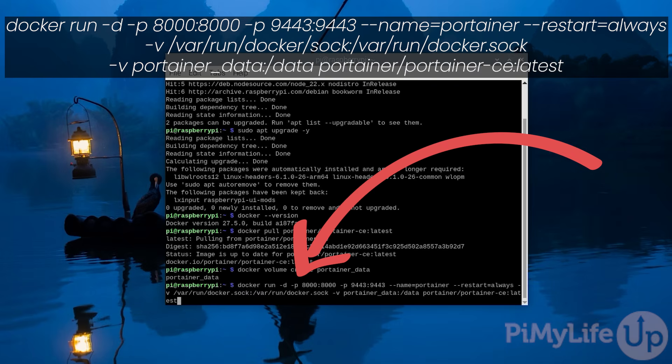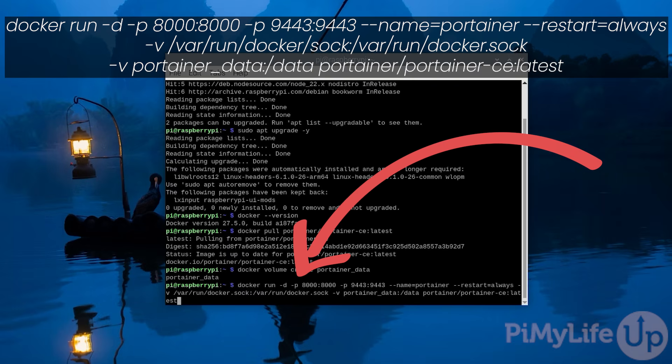In addition to this we mount two volumes: the first is mounting the docker socket so that Portainer can interact with docker, the second volume mounts our portainer_data volume we created earlier. We also assign this container the name Portainer and set the restart value to always to ensure that docker will automatically restart Portainer if it crashes.